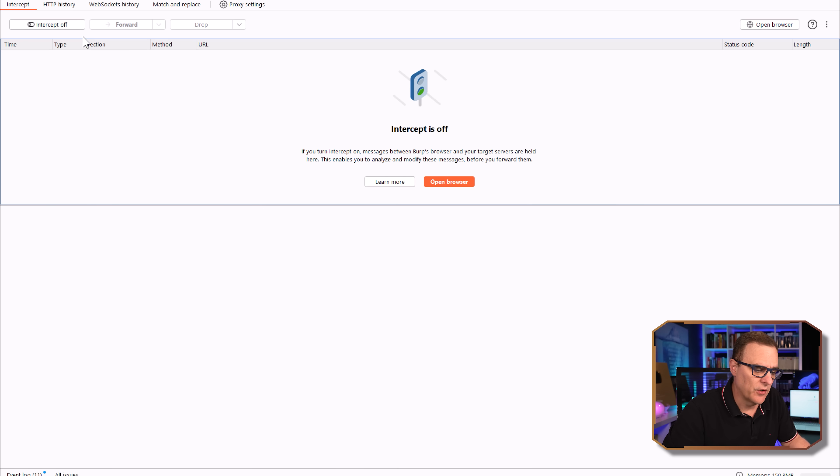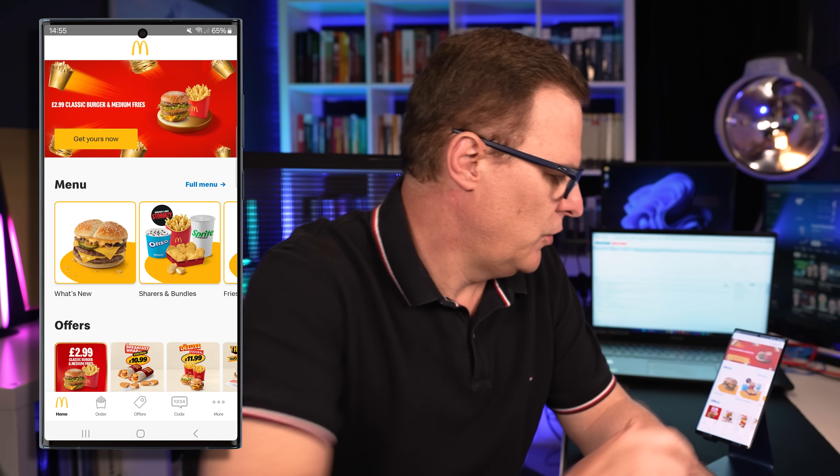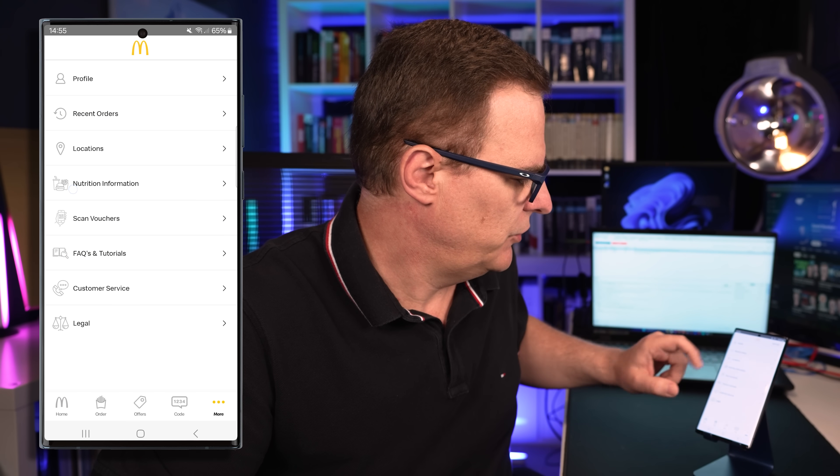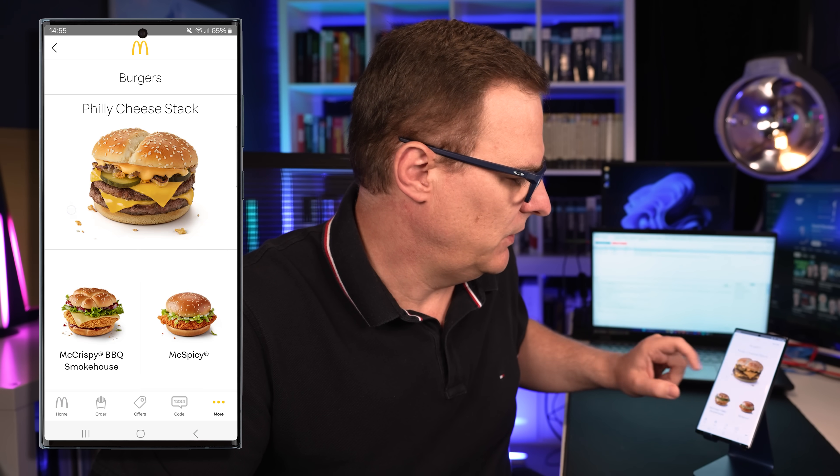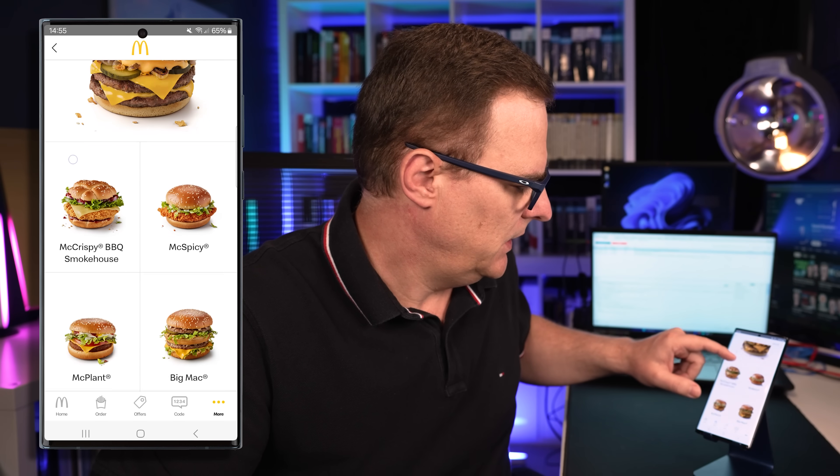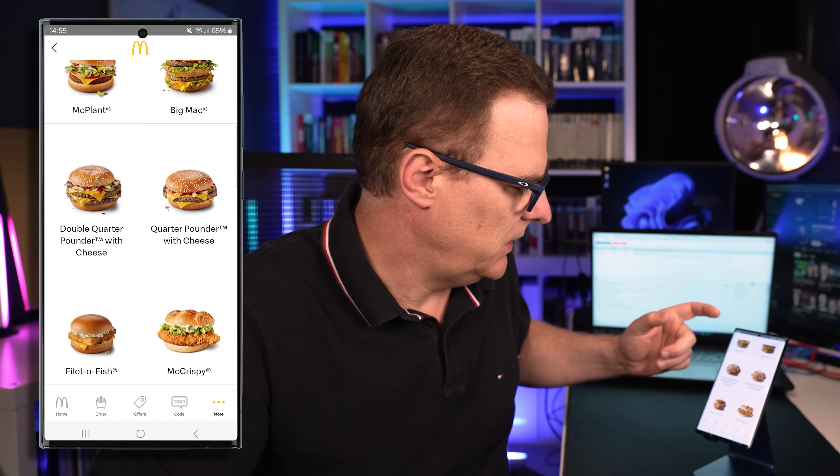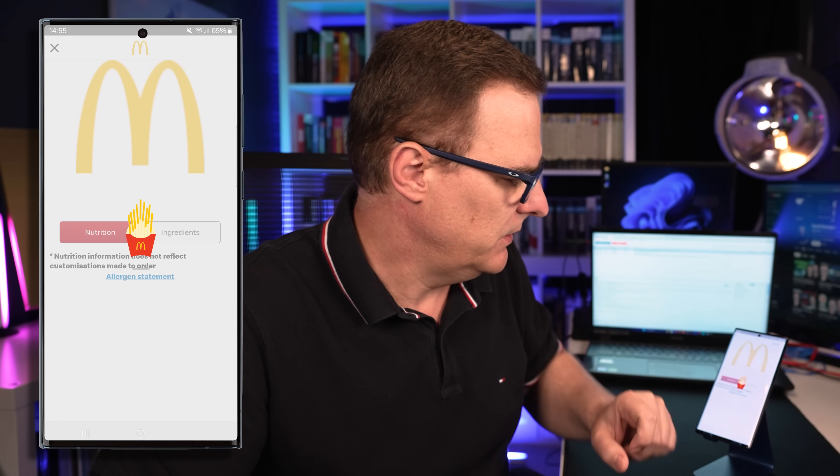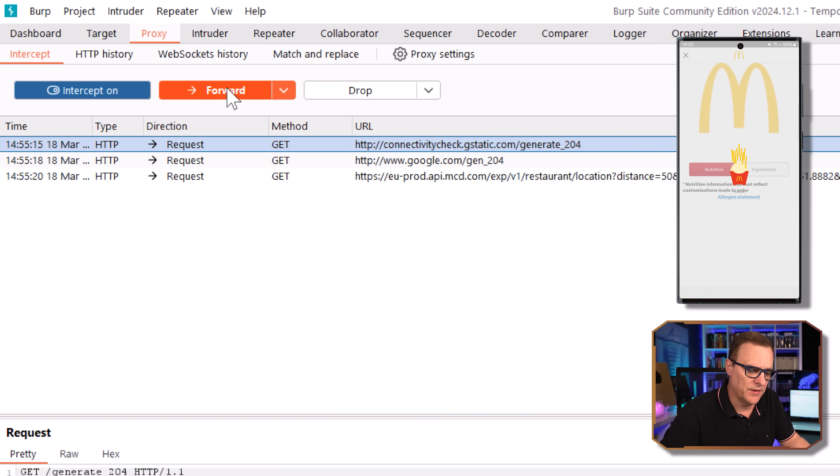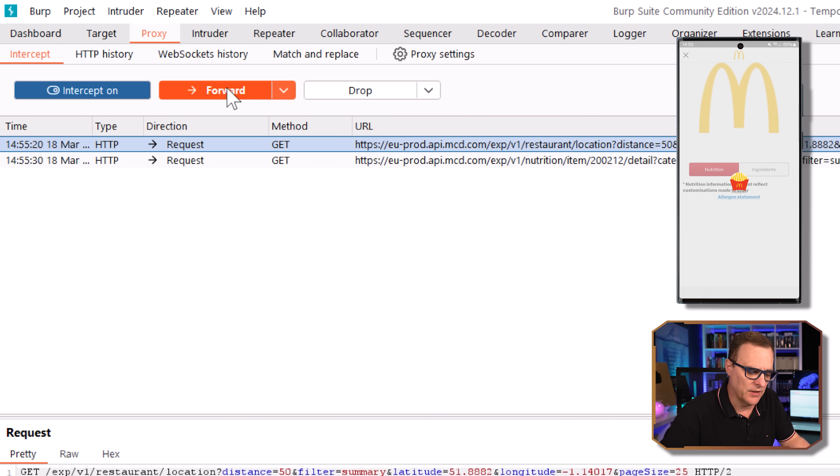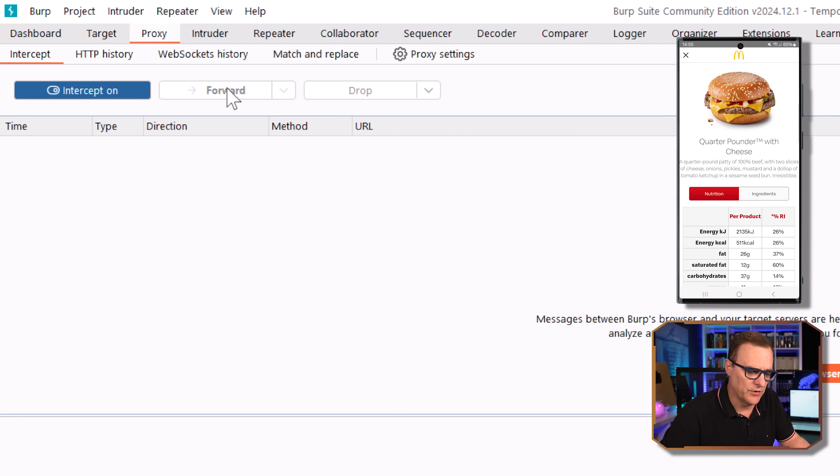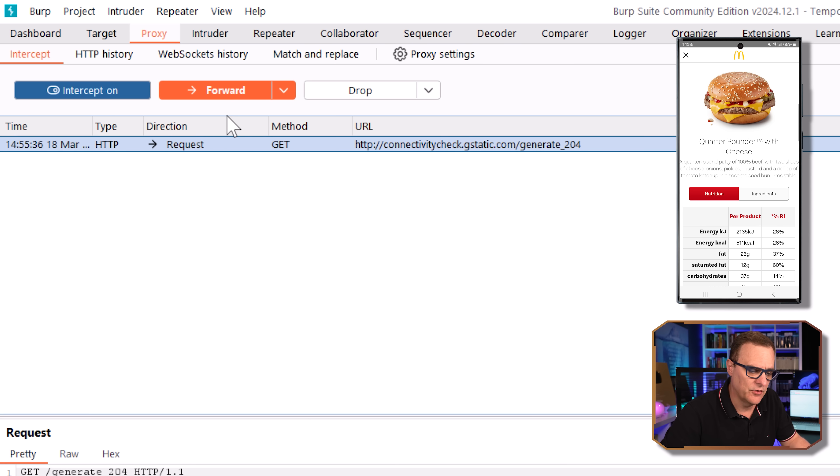What I'll do is go back to proxy and turn interception on. Go to more. Nutrition information. Let's have a look at burgers as an example. And let's have a look at a quarter pounder. Information is being requested, but nothing's being sent at the moment because I'm capturing it. So I'll forward that information through. We can see quarter pounder with cheese here. Nutrition information is shown there.